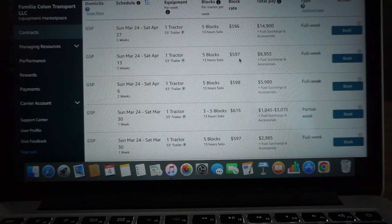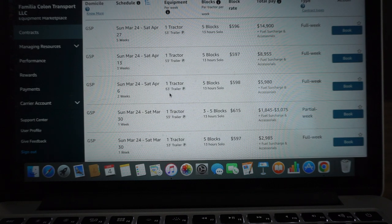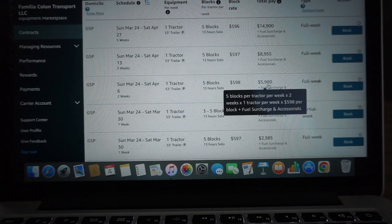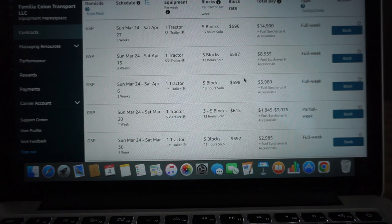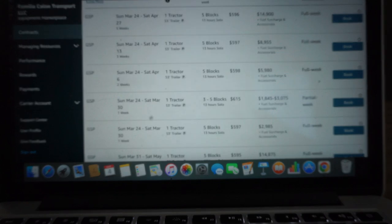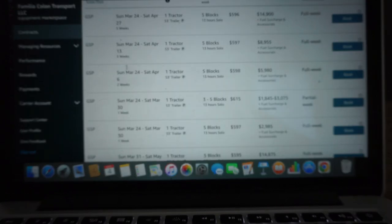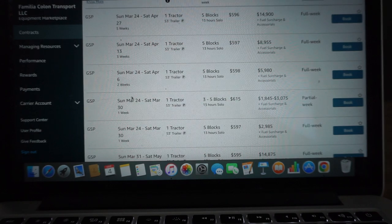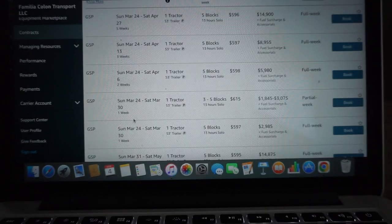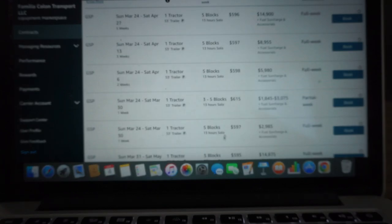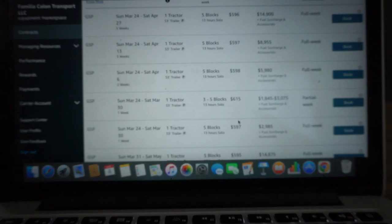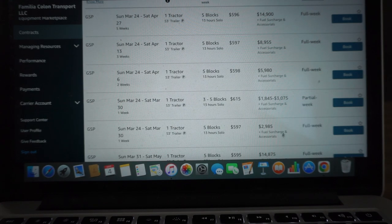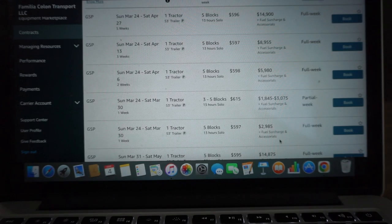You guys can see here we got a two-week contract, $598 plus fuel surcharge for those two weeks. And the same date we have a one week. So these are all the same date - one week, two week, three week, five weeks. The one week from March 24th through March 30th, five days of work, $597 per day for a total of $2,985. That's actually really good.